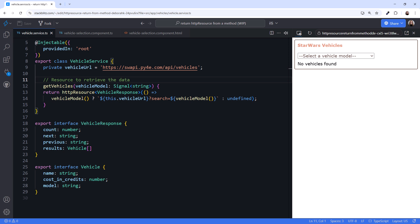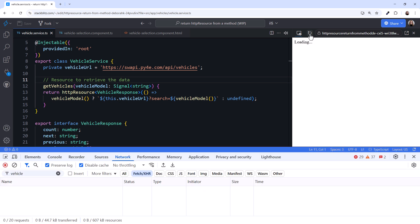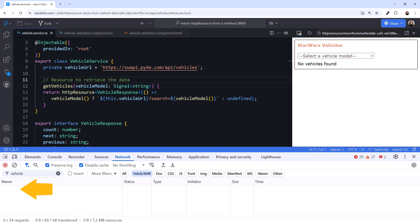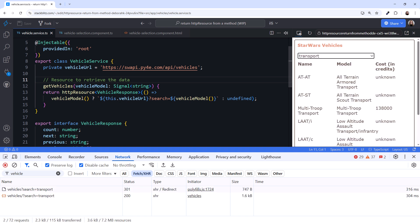Let's try it out. Open the browser console. Click reload. And we don't see an HTTP request, because our initial vehicle model is an empty string. Select a vehicle model. The HTTP resource reacts to the change in the passed-in signal and retrieves the desired data. It works!